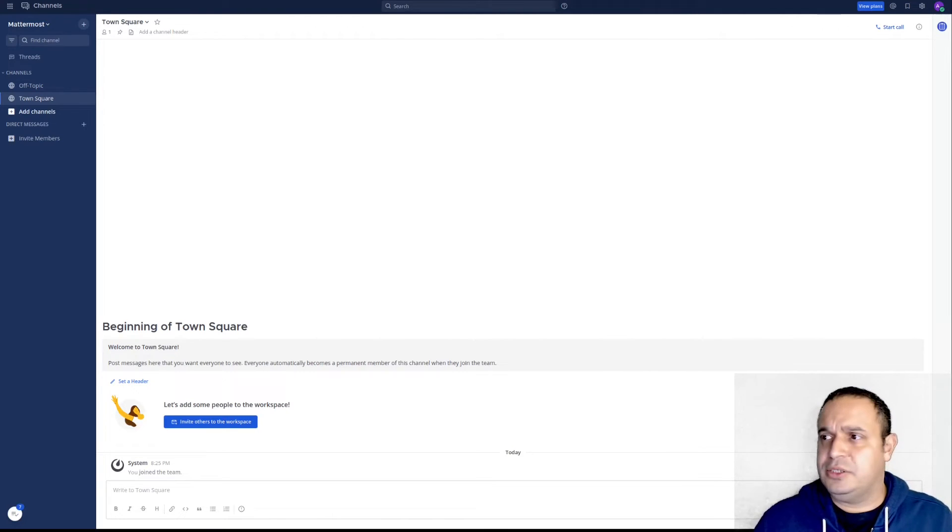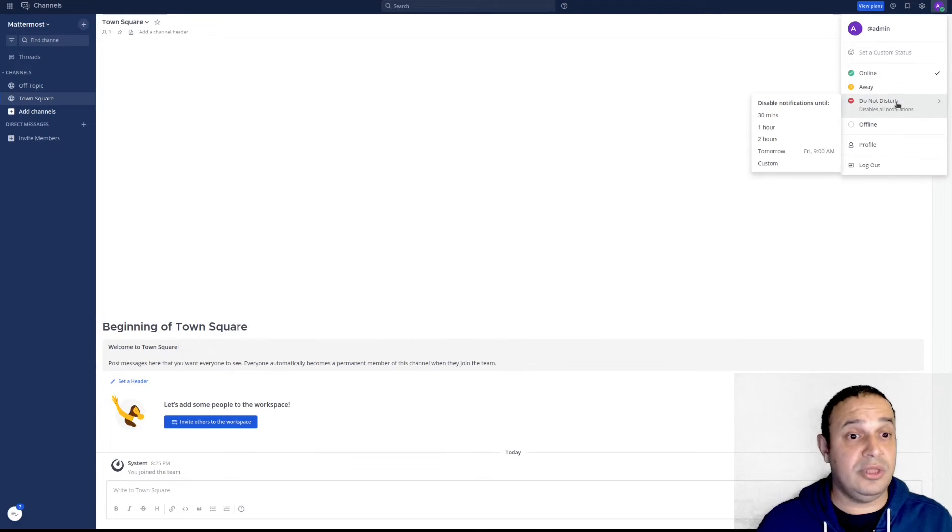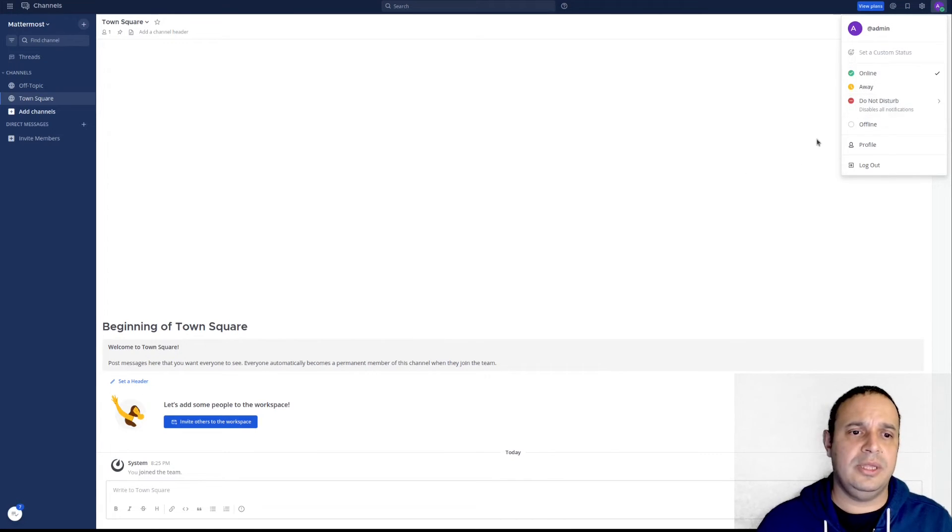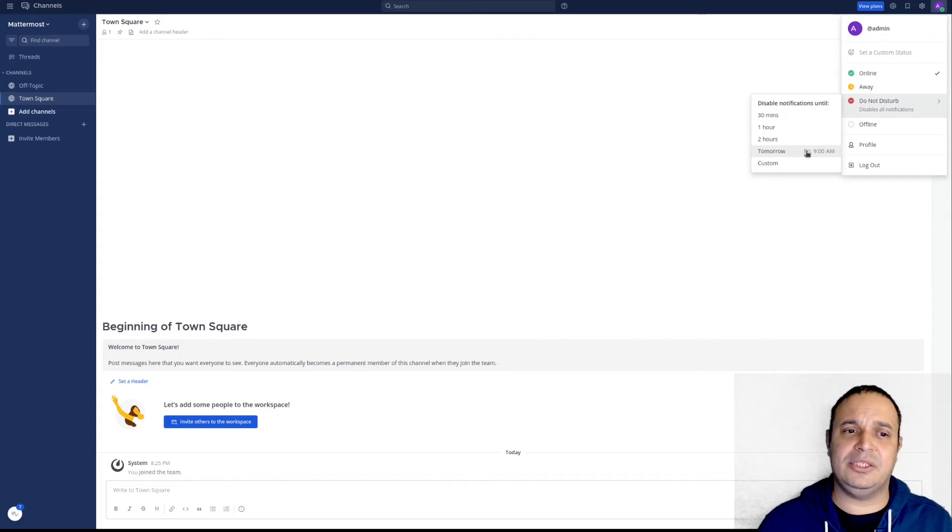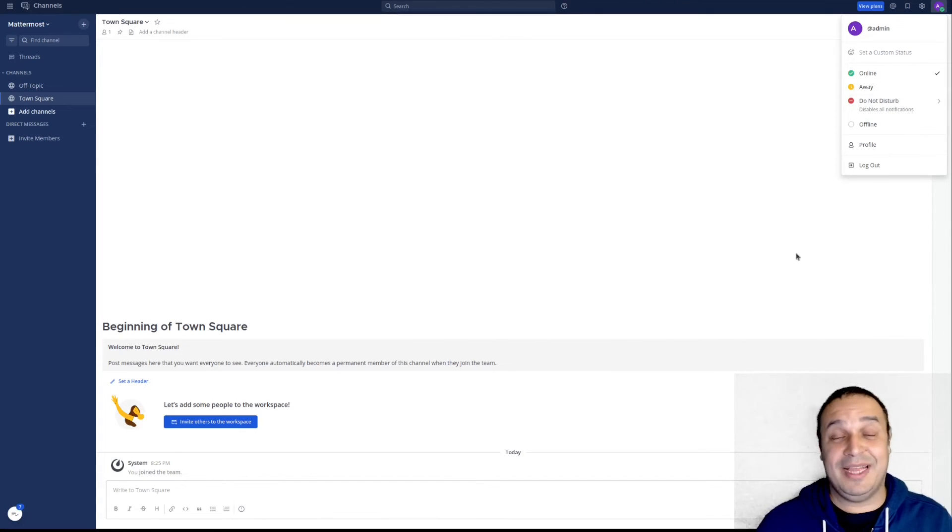So let me show that. Whenever you go here and go to the do not disturb option, now the tomorrow means tomorrow morning, not in 24 hours. And that's it.